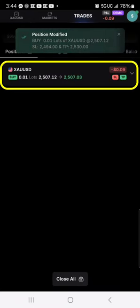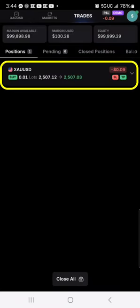Now I wait for the trade alert updates that are going to come from Joel to say if I'm taking take profit one, moving my stop losses, or taking partials.